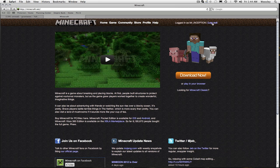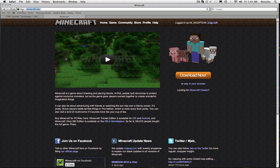Then you log in at minecraft.net, you go to minecraft.net, and then you log in, then you go to profile.